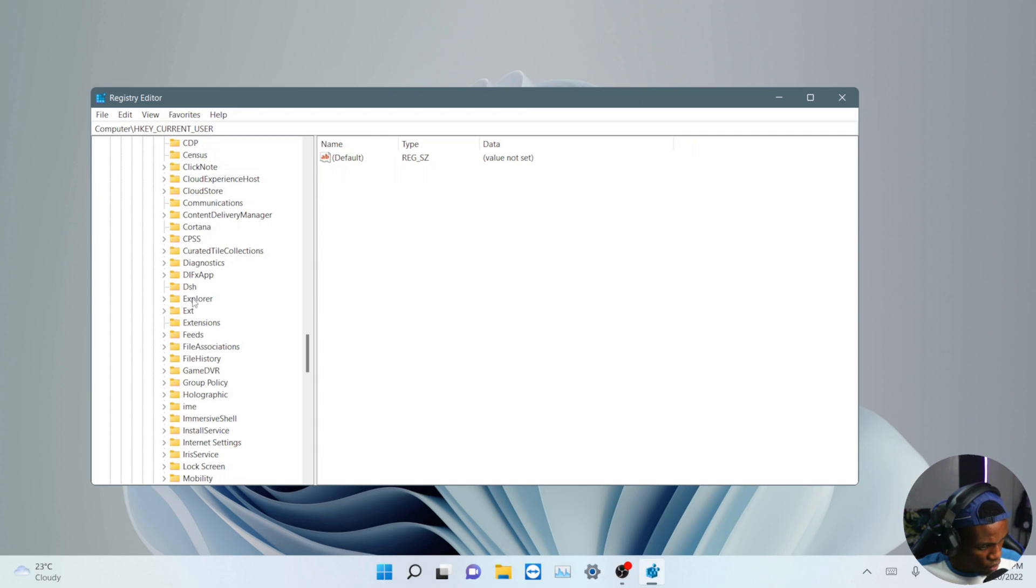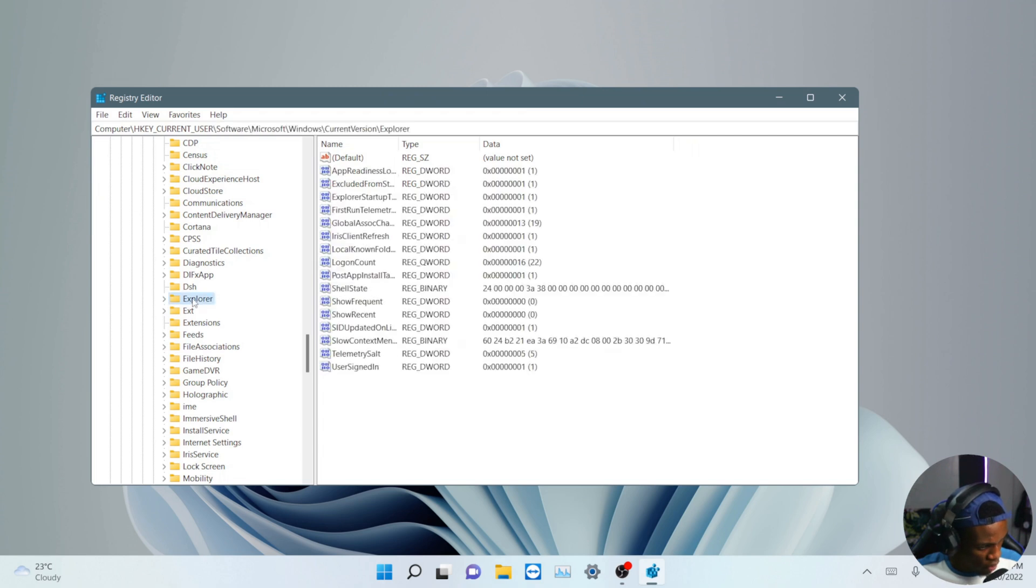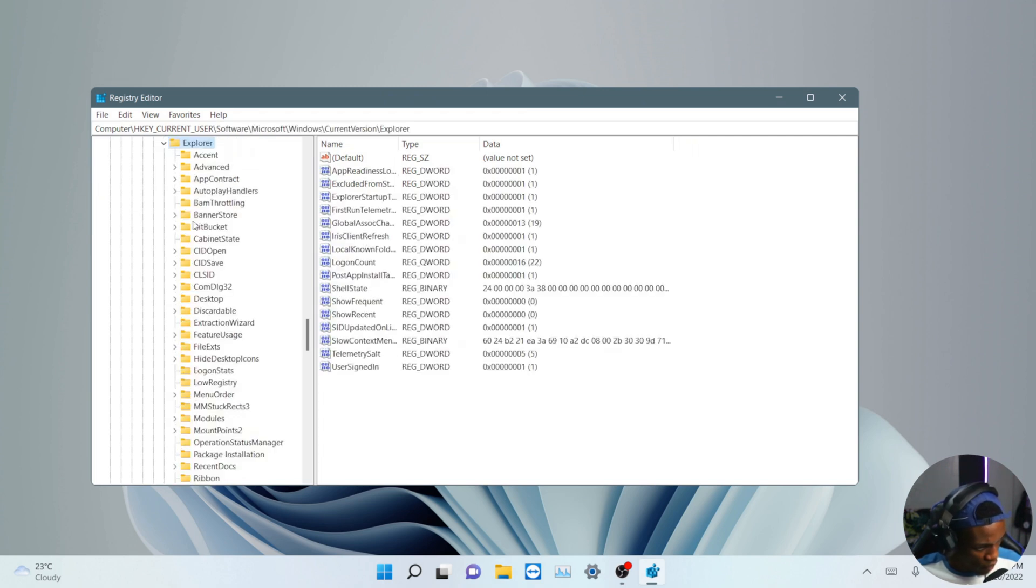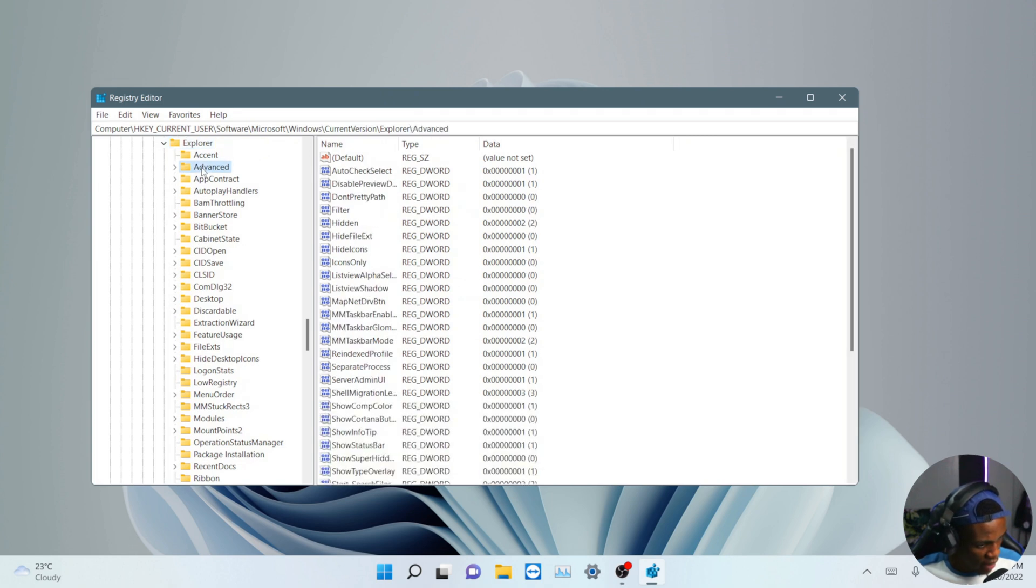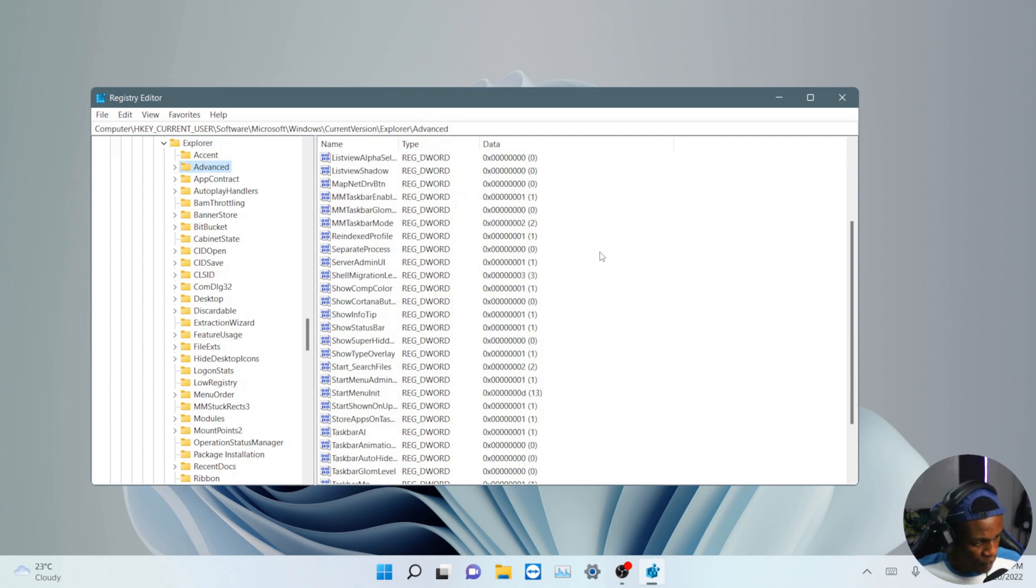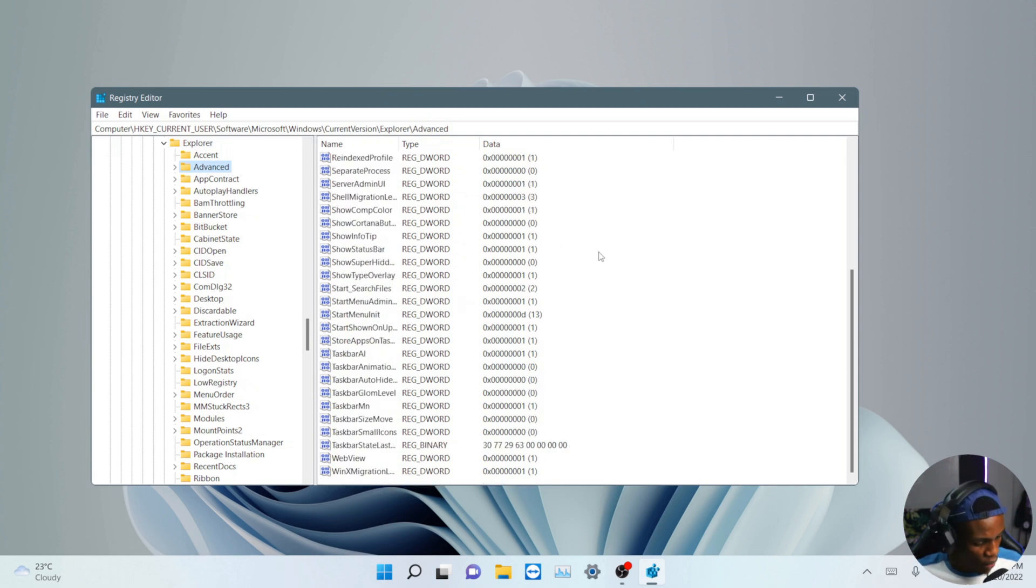And then after you got this, you have to look for Explorer. That would be just right here. So you have to click on Explorer, and you have to click on Advanced.